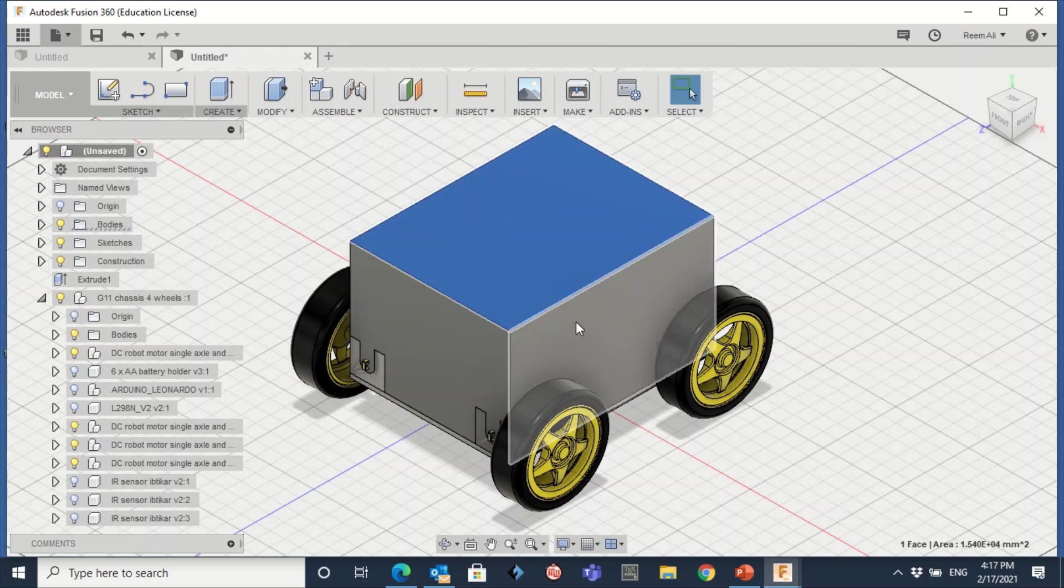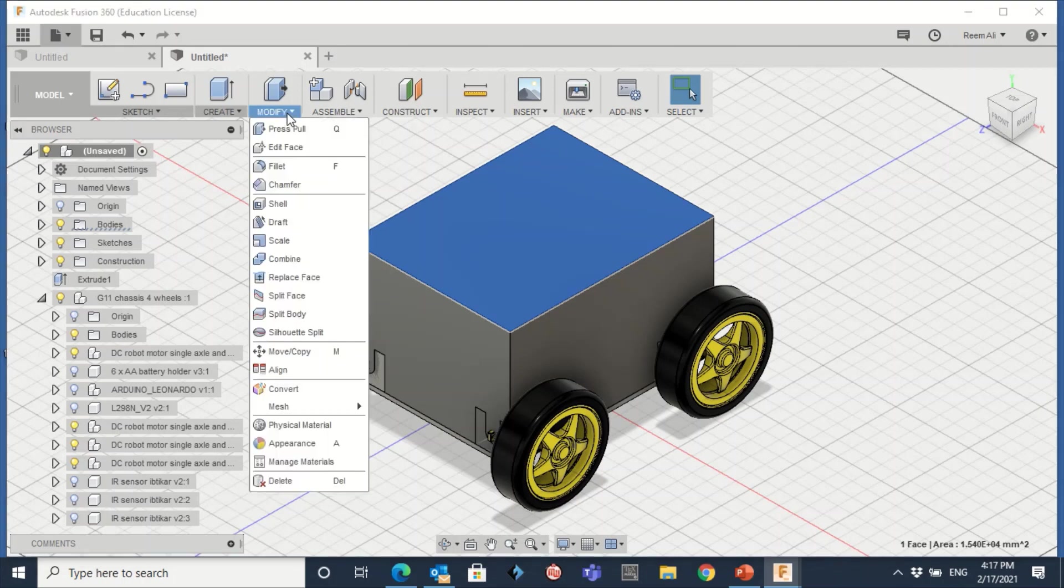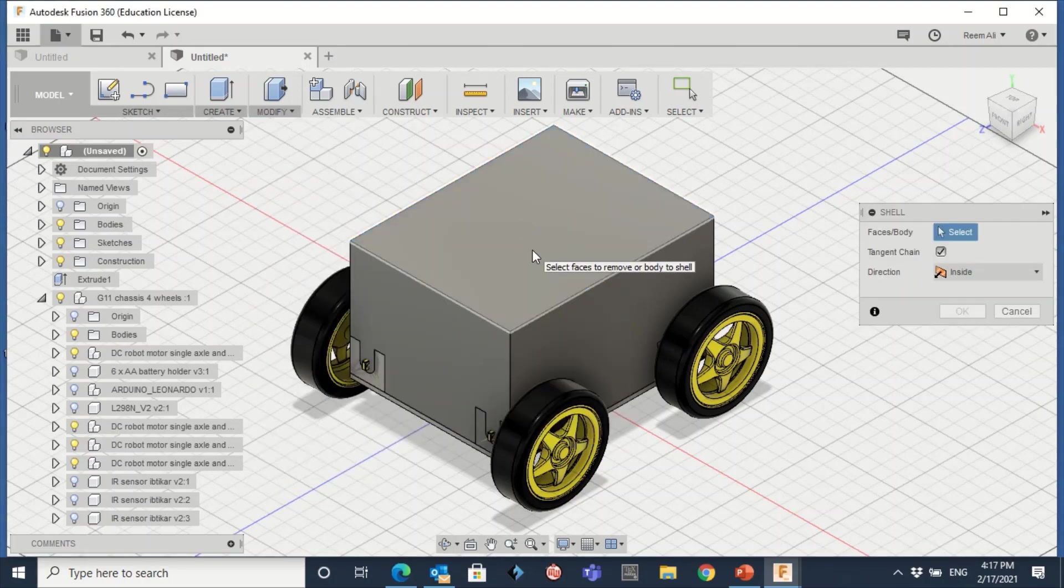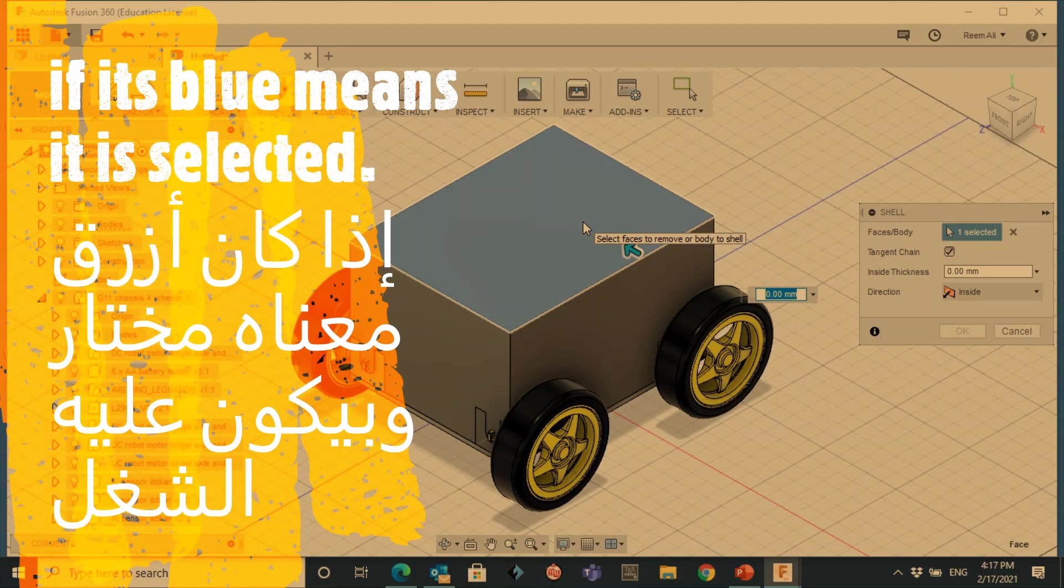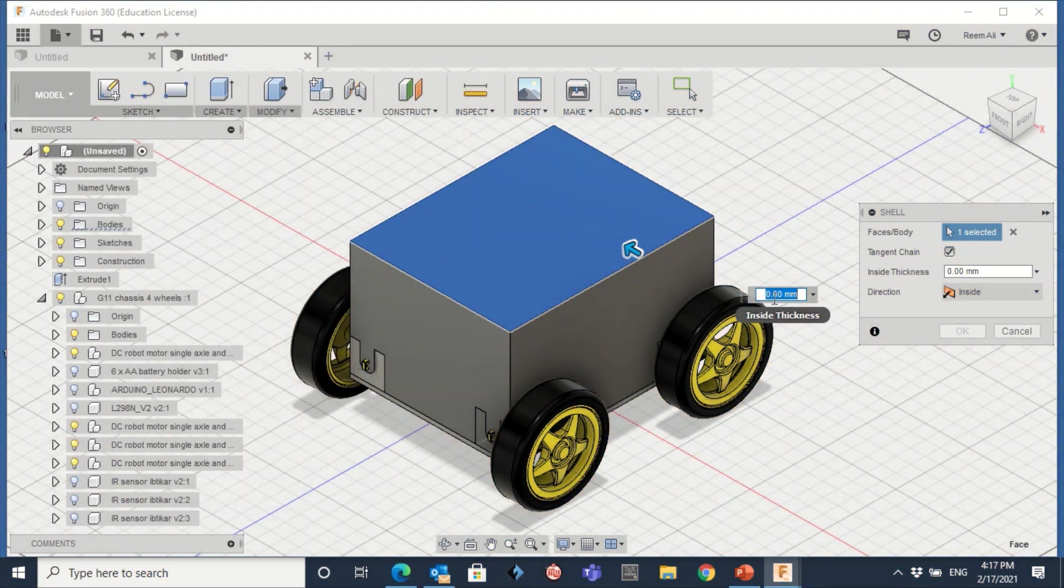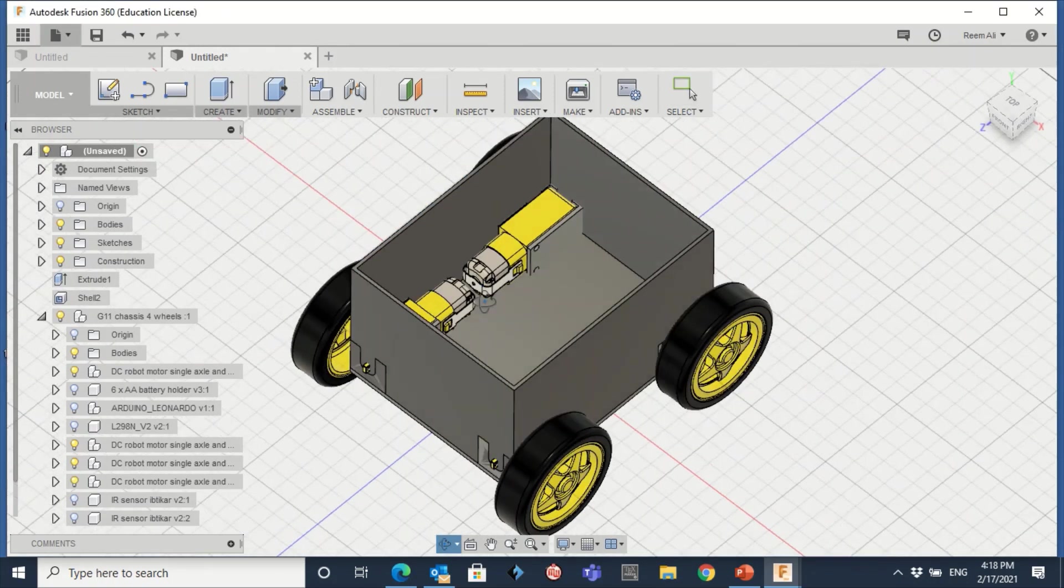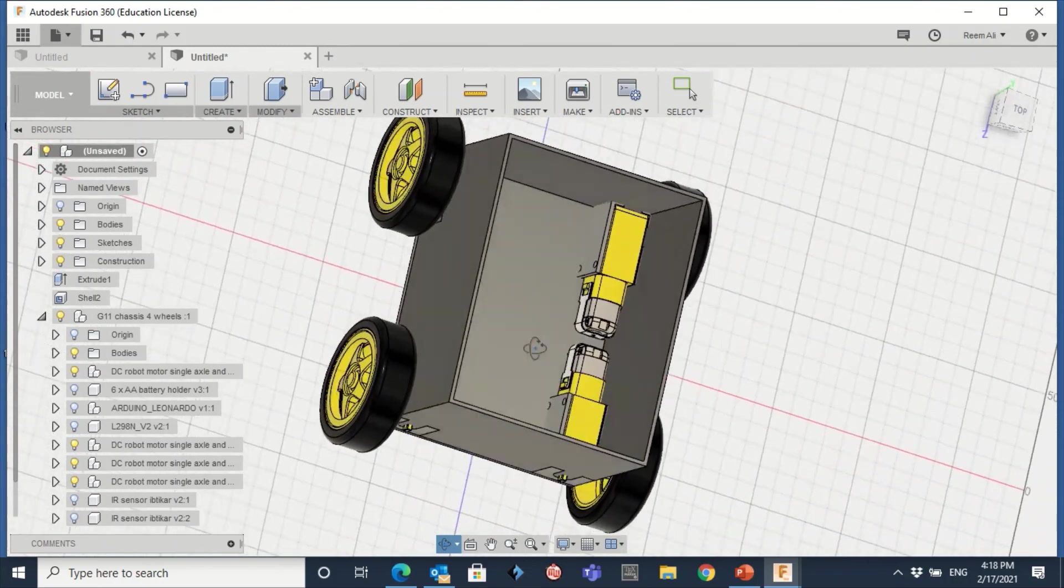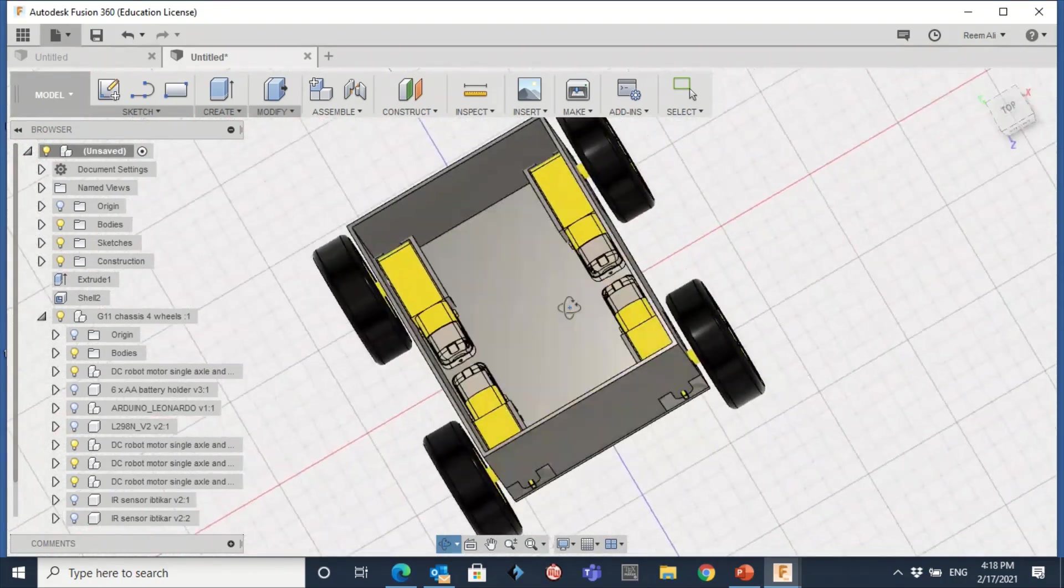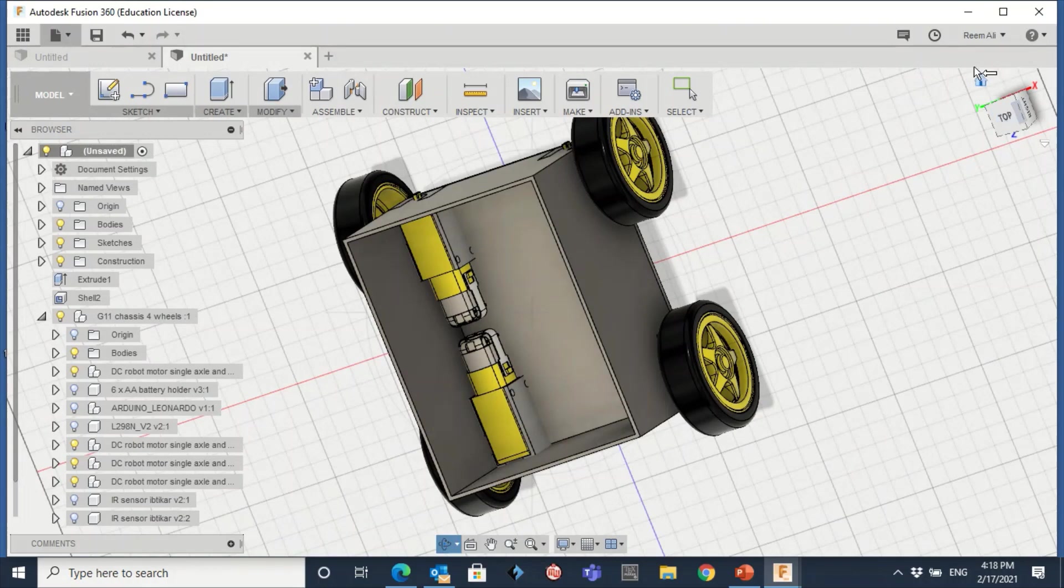Now you need to make this one shell. You need to empty what is inside this one. How to do that? Just go to Modify and then click on Shell and then click on this one. Now if you click, you need to select, so select this one. Now there will be an input here. You just write the thickness of the object. So here let me make it two millimeter and then click on Enter. Now you have an empty box inside. Okay, now go to the Home View.